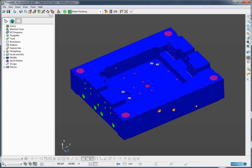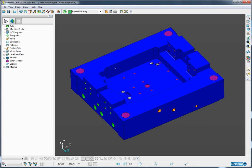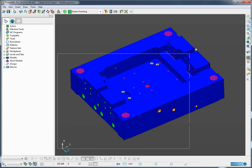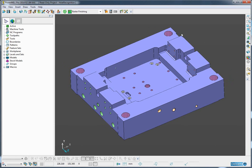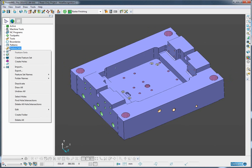There have been several enhancements to the hole recognition capability. In order to demonstrate these, I will firstly select this plate and using the right hand mouse button over feature sets, I will select the create holes option.